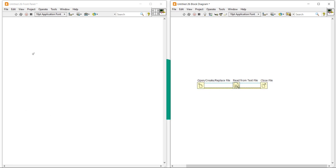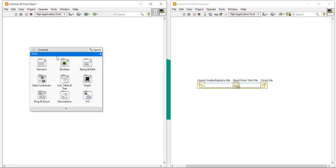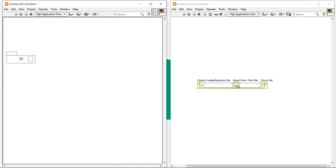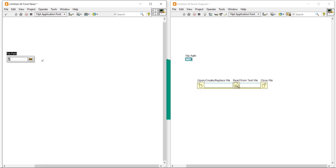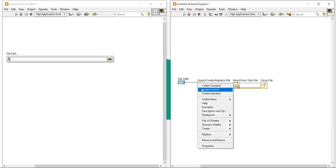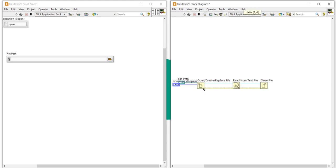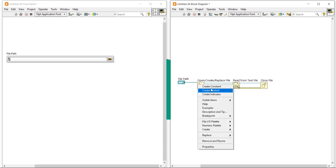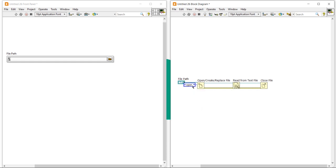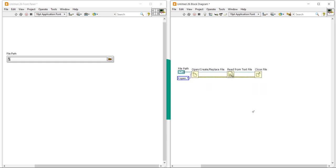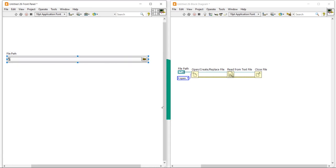After that, right click, come here, take a file path and place it here. Using this file path we can read any file. Here I am going to create a constant, and I'm going to keep it open. I want to keep it open.